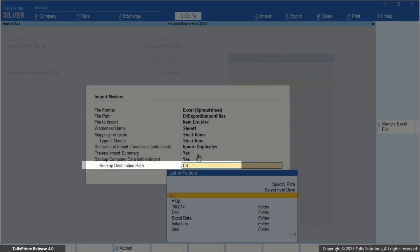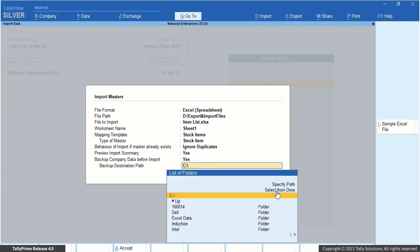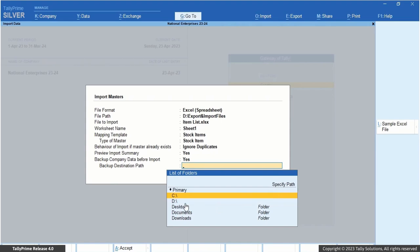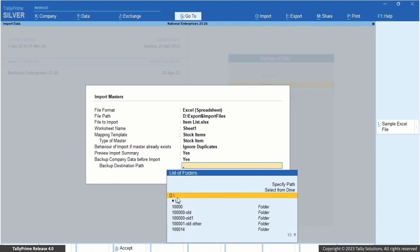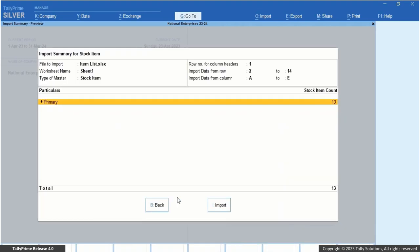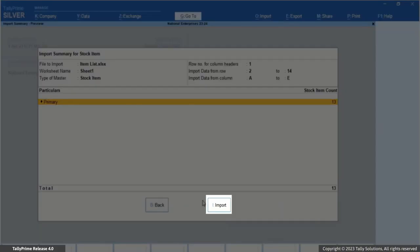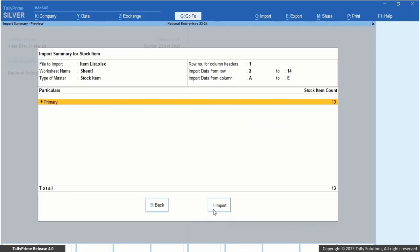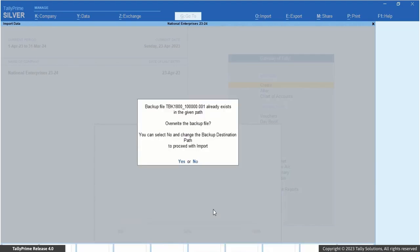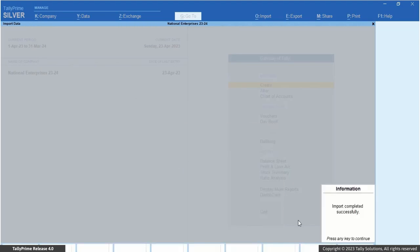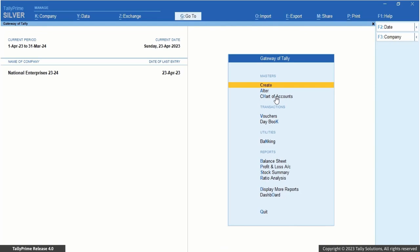In the backup destination path, simply specify where you want to store the backup of your company data. Press I, Import, to proceed with importing your transactions into Tally Prime. Once the stock items are imported successfully, you can see them in the chart of accounts.